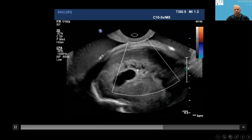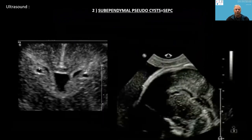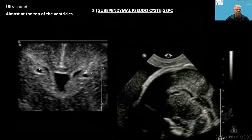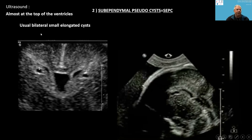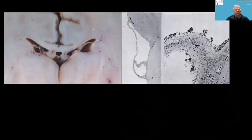The second group of cysts are the sub-ependymal pseudocysts. On ultrasound, they appear almost at the top of the ventricle in the frontal horns. This is a sagittal section. They are usually bilateral, small, and elongated, appearing in the third trimester.